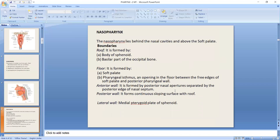Nasopharynx is situated in relation to the nasal cavity and above the soft palate. The roof boundary is formed by the body of the sphenoid and the basilar part of the occipital bone. Inferiorly, it is formed by the soft palate and the pharyngeal isthmus. The anterior wall is formed by the posterior nasal apertures, separated by the posterior edge of the nasal septum. The posterior wall is formed by a continuous sloping surface.